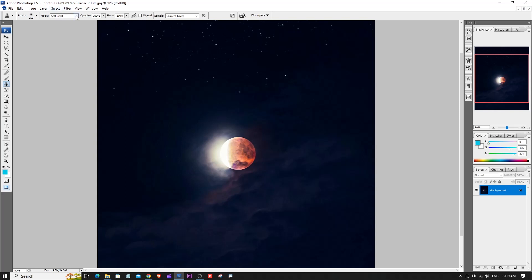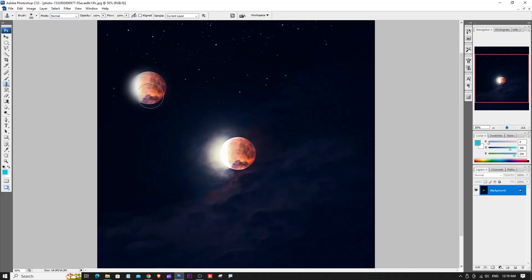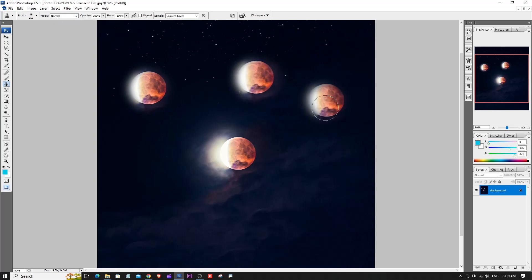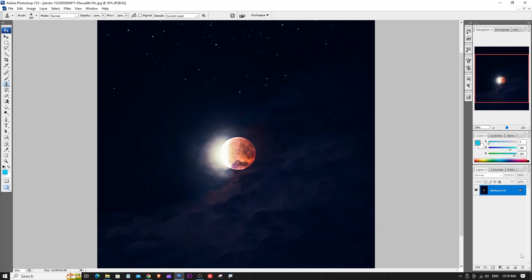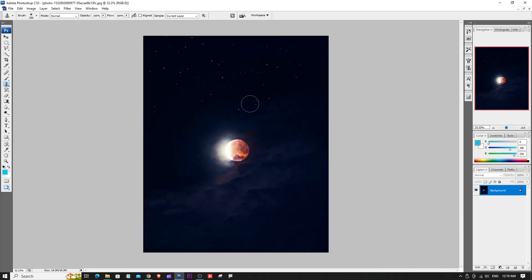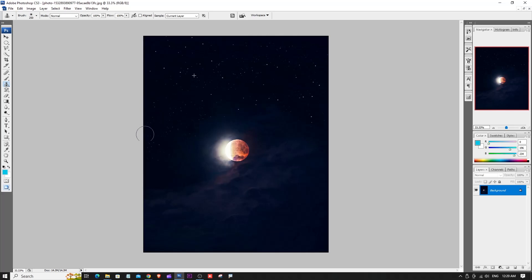Getting back to Normal mode — here is an example with a photo of stars. We need to extend the sky. So we use Alt+click to copy the sky pattern and continue cloning to fill the extended area.